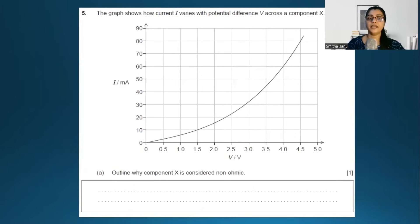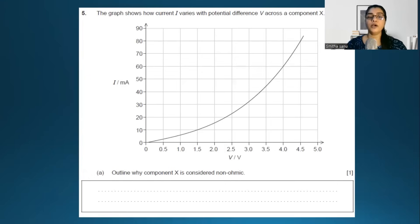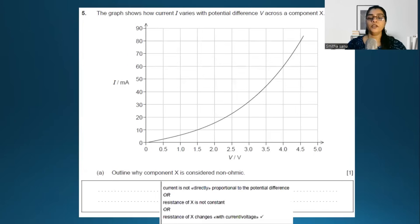Look at this diagram — the graph shows current versus voltage. The question asks: outline why component X is non-ohmic. An ohmic resistor requires V directly proportional to I, producing a straight line through the origin. Clearly, this is not a directly proportional graph, as the slope or gradient — the resistance — is not constant.